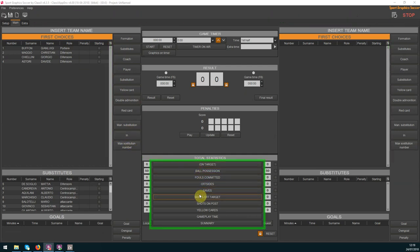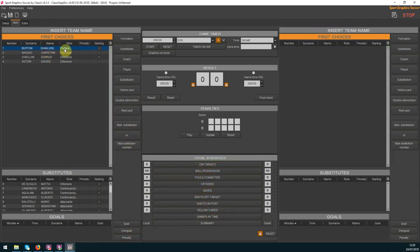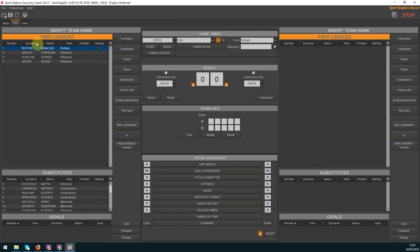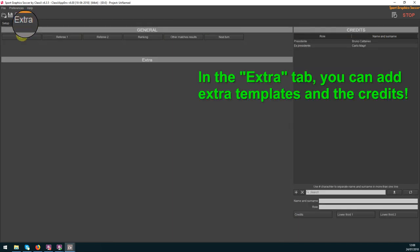The main tab is where you will manage the live match events. You find the same team list, enabled statistics, timer settings, results and penalties.